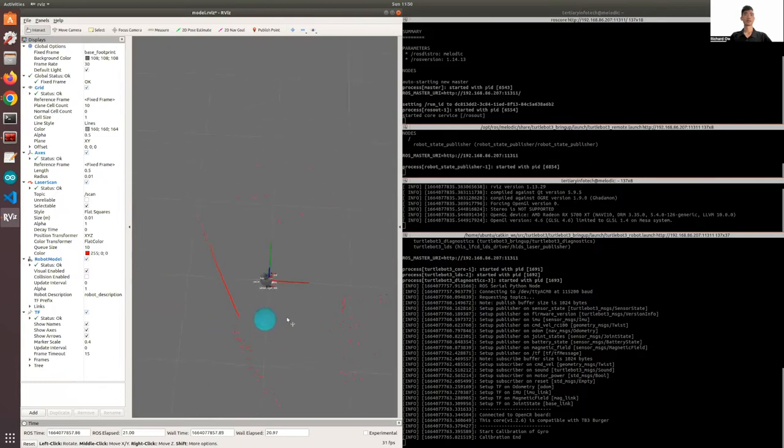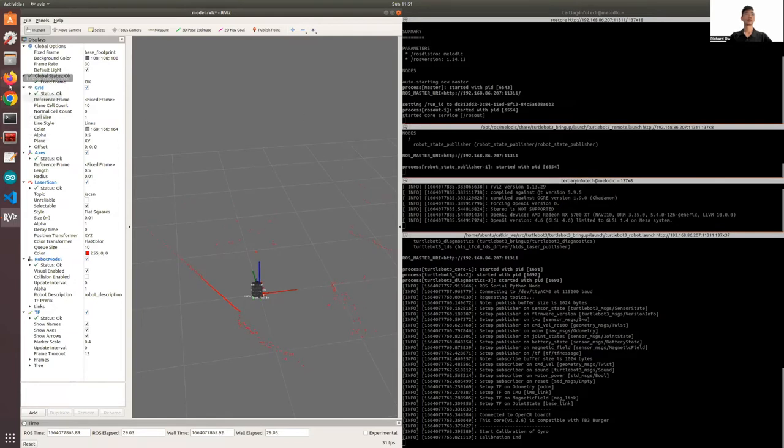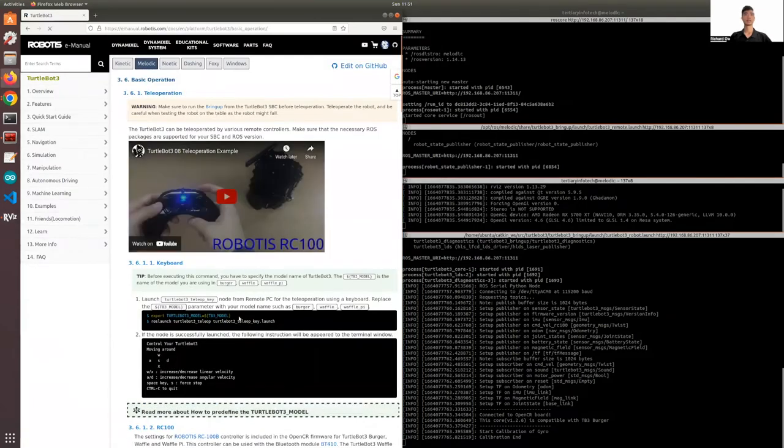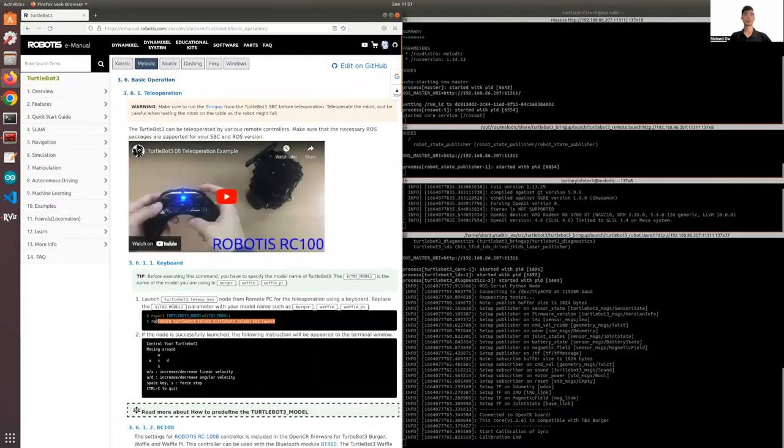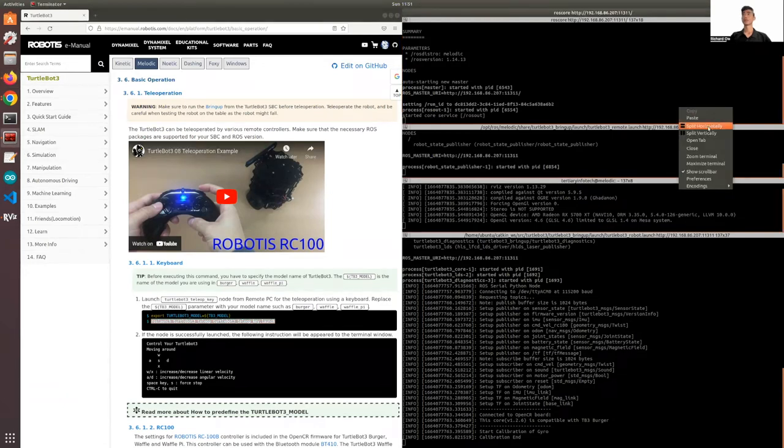But as you move the TurtleBot, you'll see that it will be moving accordingly. So to move the TurtleBot, you'll need to use this Teleop key. If you have not exported the TurtleBot model, or you have not saved it in your bashrc, this will be a good time to do so.